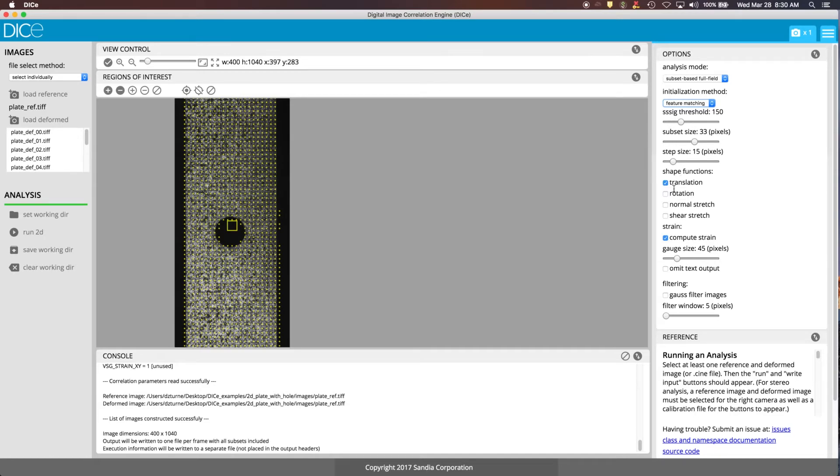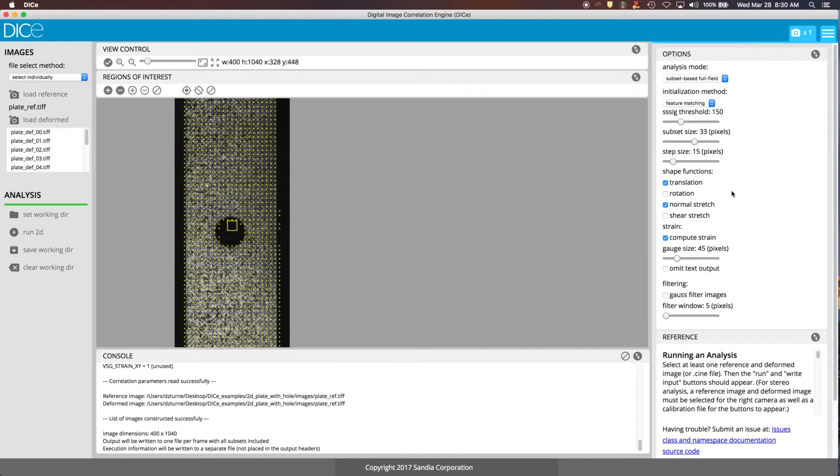The shape functions here, you can turn different ones on and off. In this one we're just going to use translation and normal stretch since there isn't going to be much rotation happening and there isn't any shearing. This is just being pulled in axial tension.